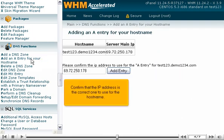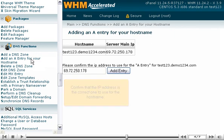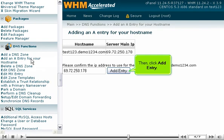Confirm that the IP address is the correct one to use for the hostname. Then, click Add entry.